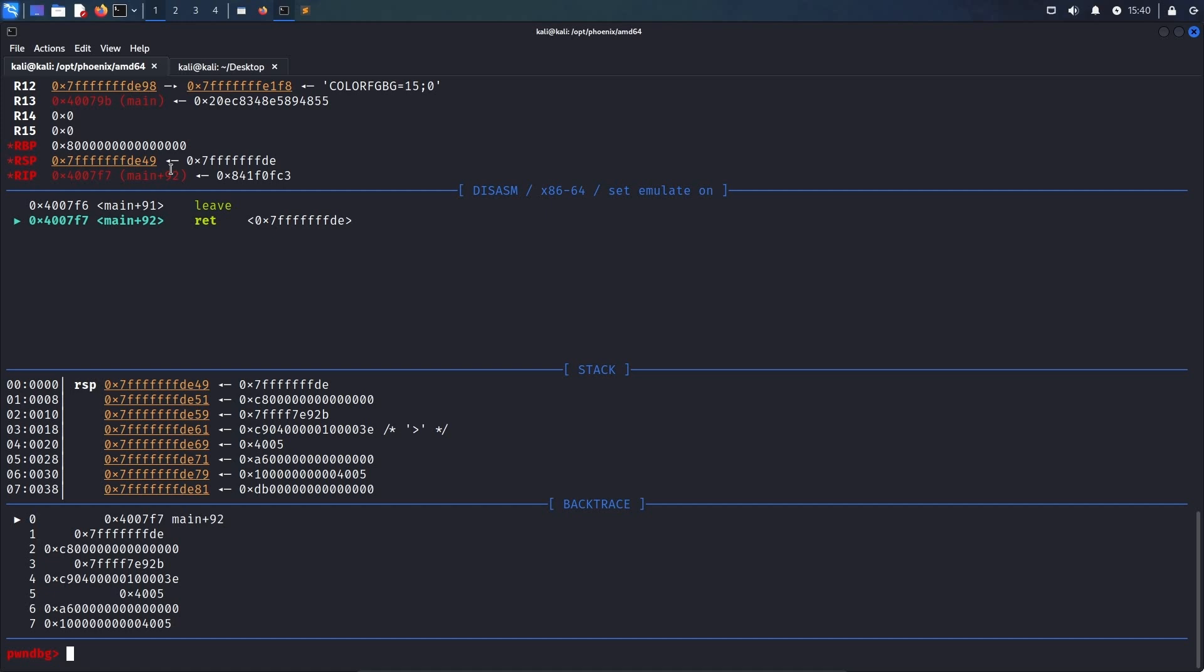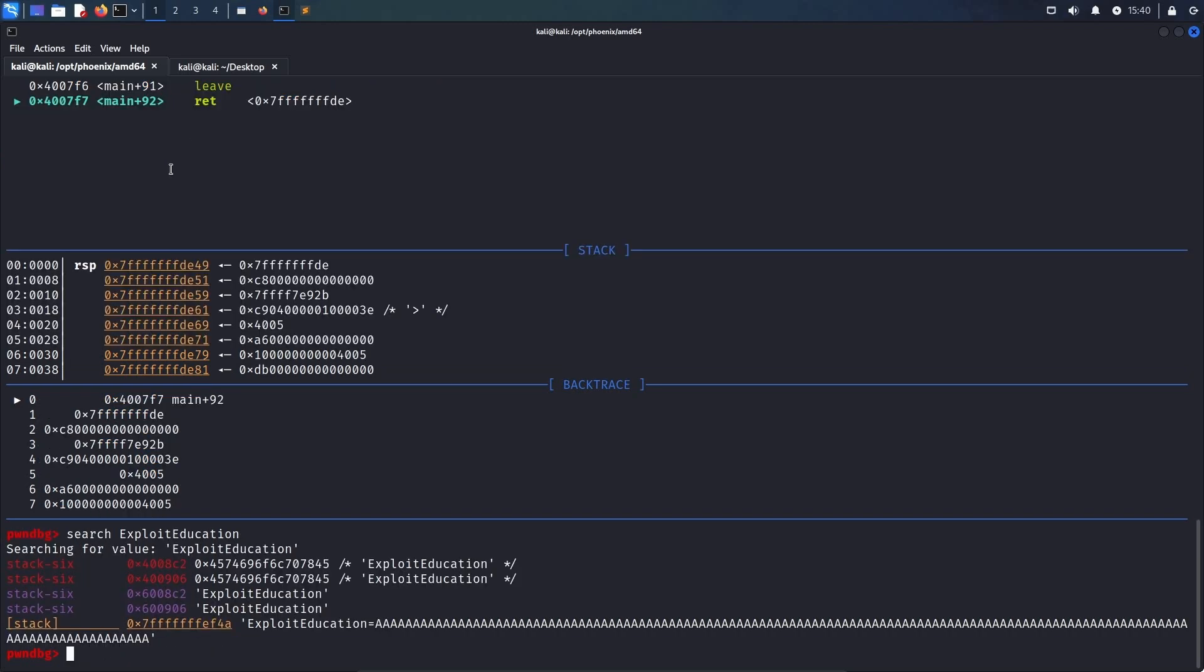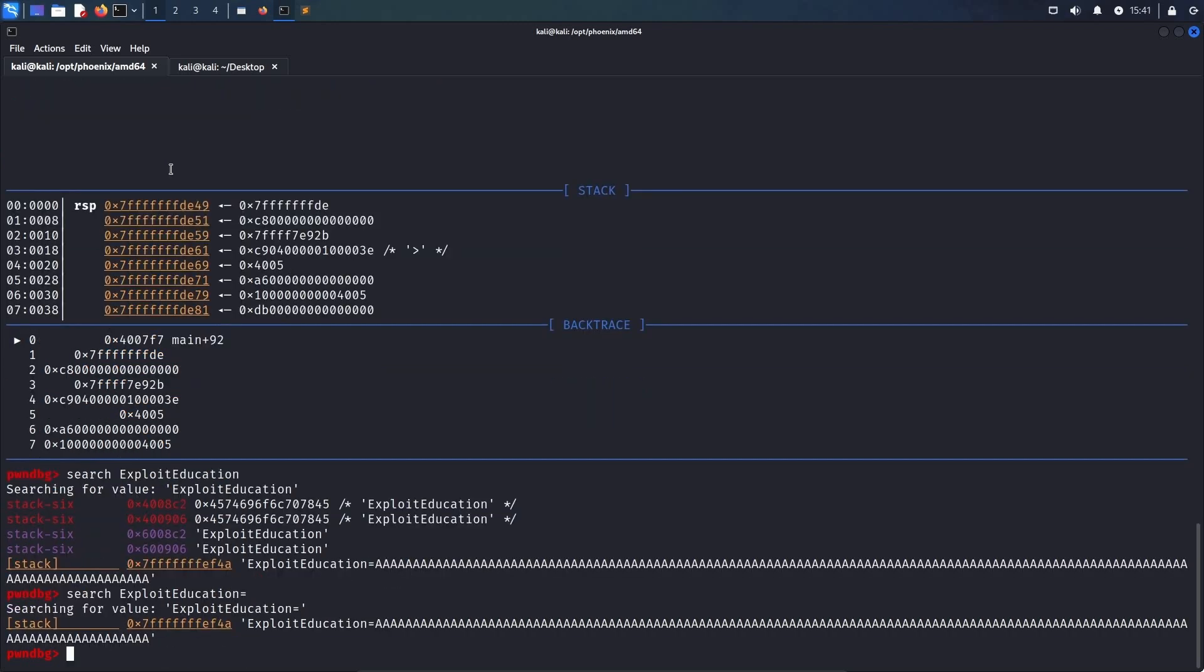In order to achieve code execution, what we want to do is return to the beginning of the value of our environment variable, as we have plenty of space there to put some shellcode in. To do that, we use the search command and look for exploit education. This brings back multiple results, and we could narrow it down by appending an equal sign, but it's obvious that we want to use the address on the stack.